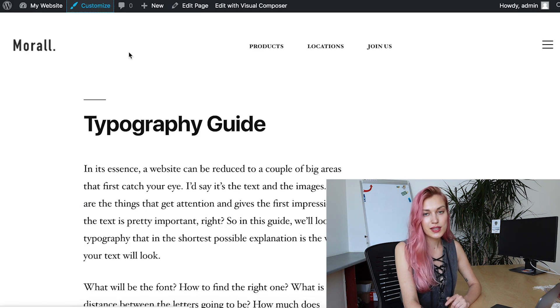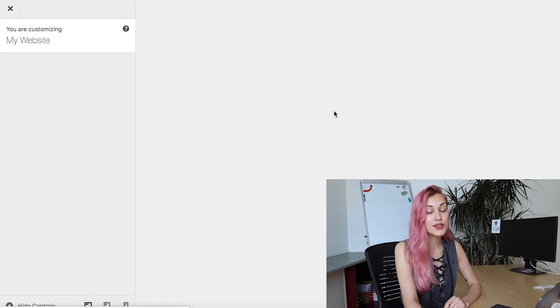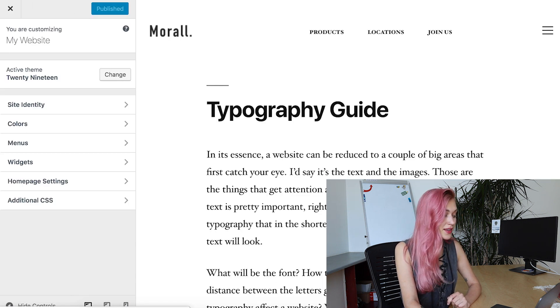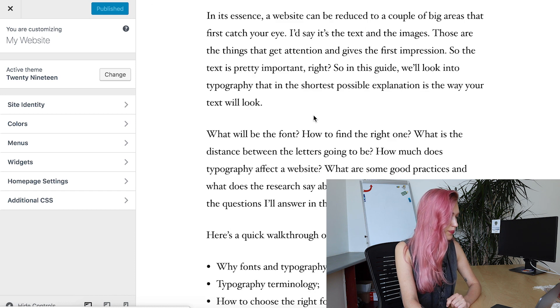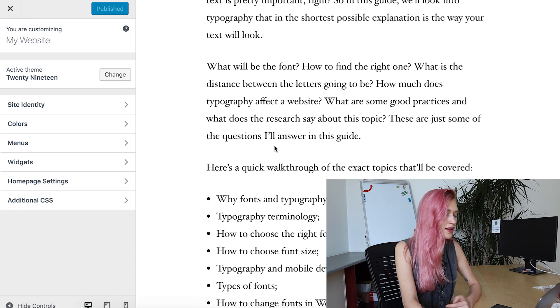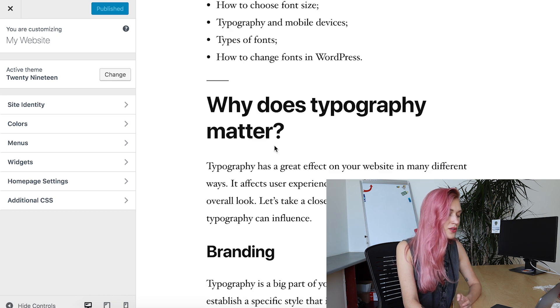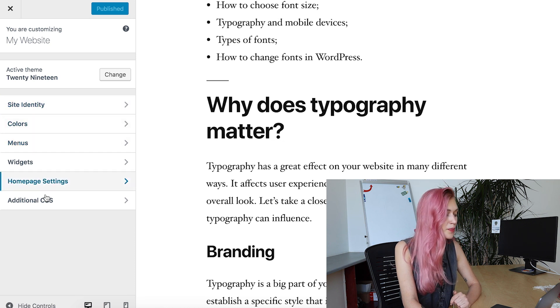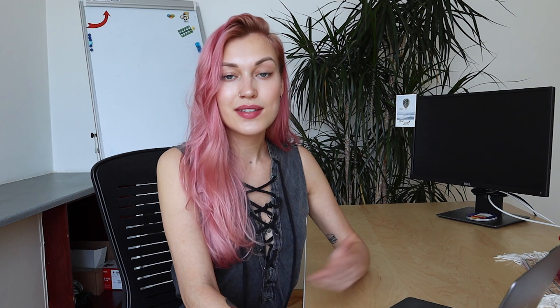If we open the theme customizer for the 2019 theme, as you can see there is no option to change fonts here. And if you're using any theme that doesn't have this option, let's move on to the second way to change fonts.